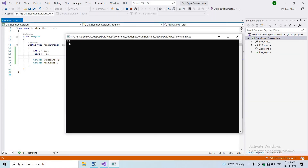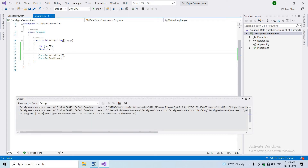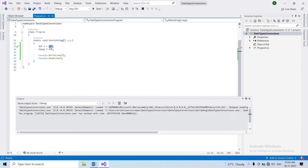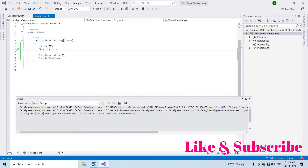The float value printed is 663. Because we assigned the integer value to float, the value is 663. So this conversion — float from integer variable — is implicit conversion. In this conversion, we don't have any data loss or any error. This is implicit conversion.